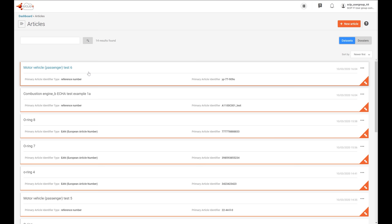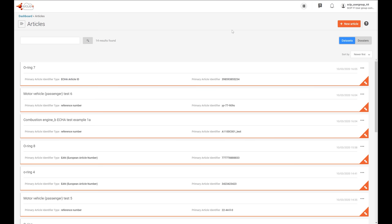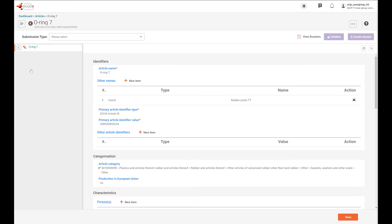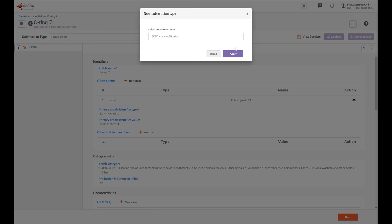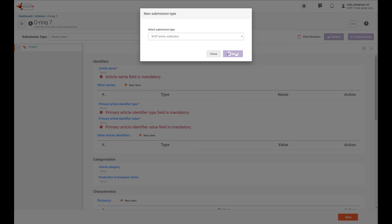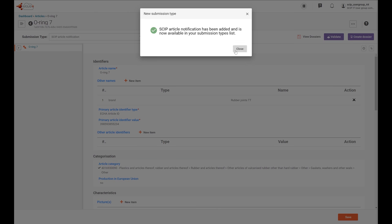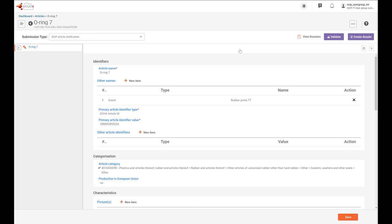Once you have created your dataset, you can run a validation process whenever needed. Please note that the validation process is a voluntary process to improve the quality of your notification. From the dataset list, select the article that you want to validate — let's validate this O-ring. Select the submission type on the left side: New Submission Type, SCIP Article Notification, and click on Apply. The article notification has been added and is now available in your submission tab list. Then click Close, and then click on Validate.